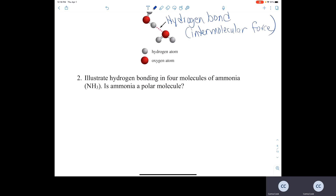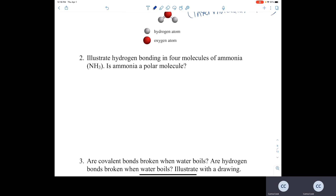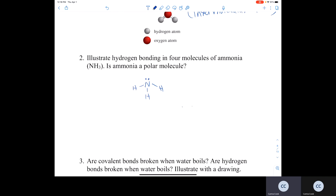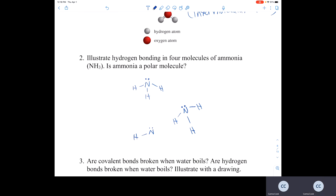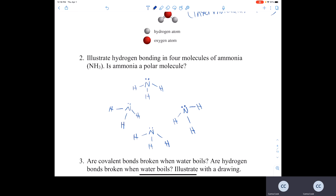Question 2: illustrate hydrogen bonding in four molecules of ammonia (NH₃) and determine whether ammonia is polar. Drawing four ammonia molecules, the hydrogen bonding is shown as dashed lines — the hydrogen of one ammonia is attracted to the nitrogen of another ammonia.